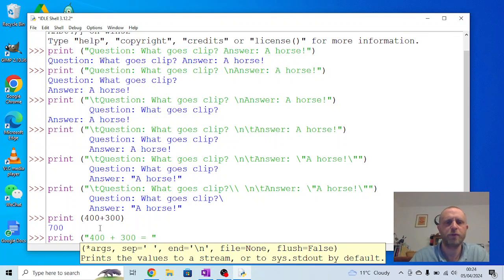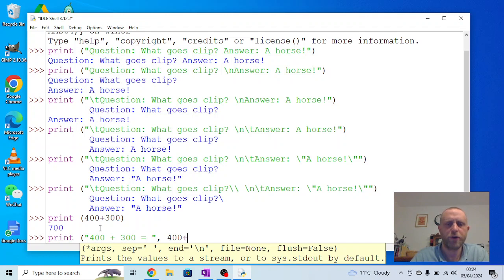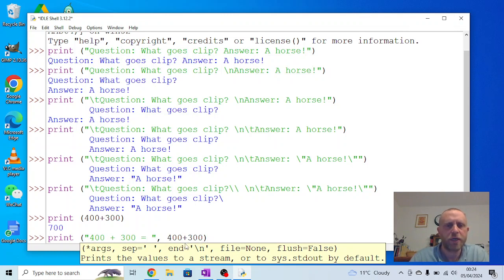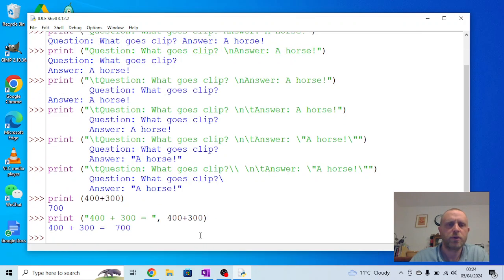You can put a comma, and then we're going to do 400 plus 300. So the first part of that will get printed as effectively as text, it's a string, and the second part of that will get printed out as an answer. So we press enter now, you'll see 400 plus 300 equals 700.